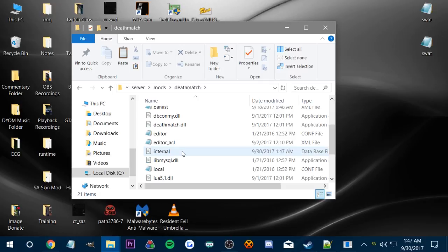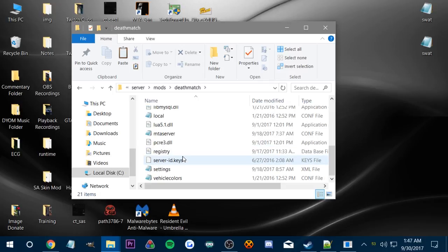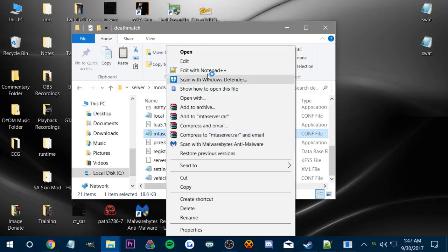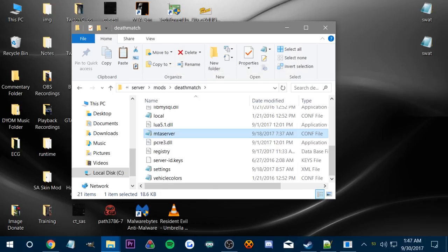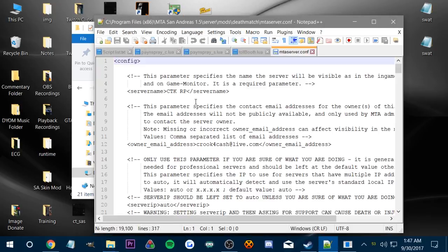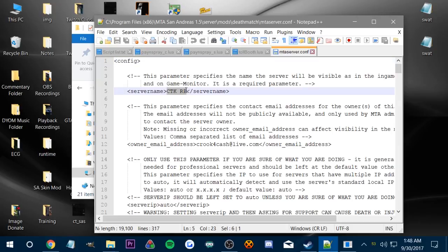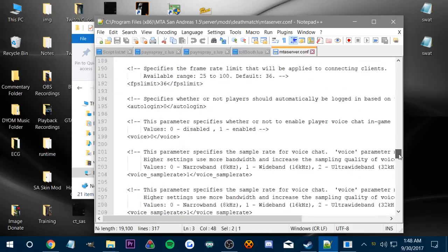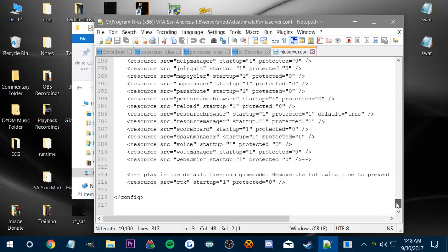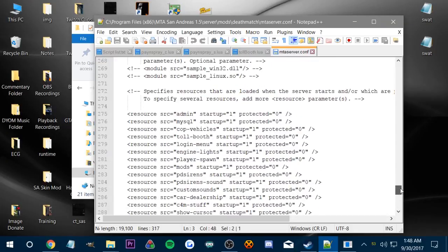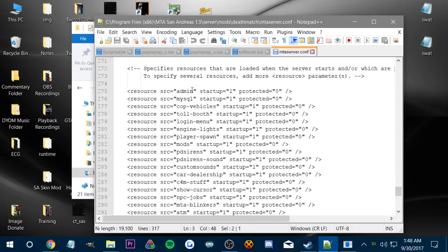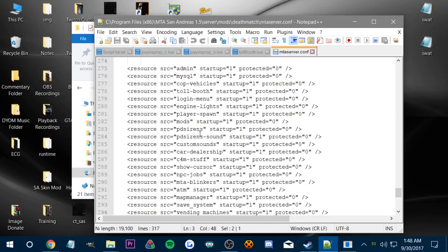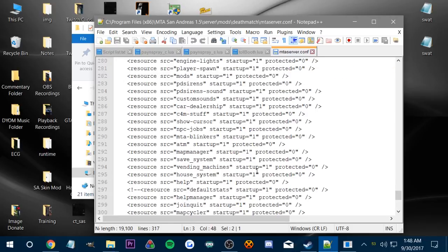Let's go over it real quickly. You go into your deathmatch folder, and then you find your MTA server config file. Where it says server name, in between these things you just put whatever name that you want, then that'll be what your server name is called. In this server config, at the very bottom, this is where we have all of our resources that we put in the folder that start up.